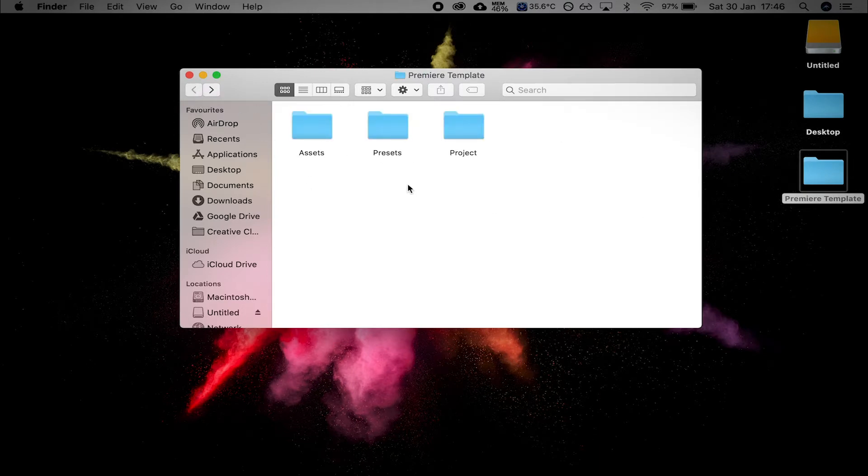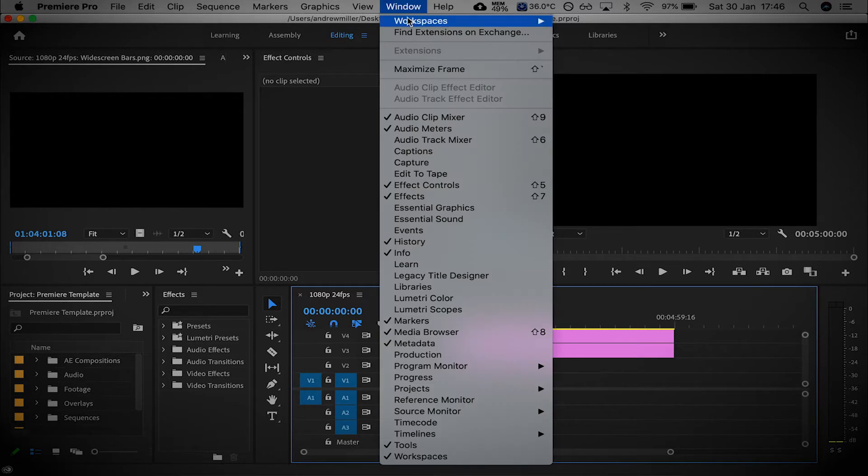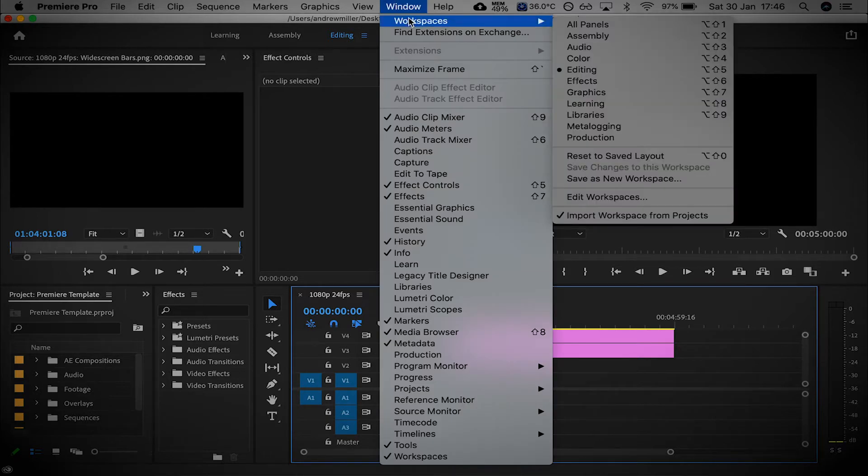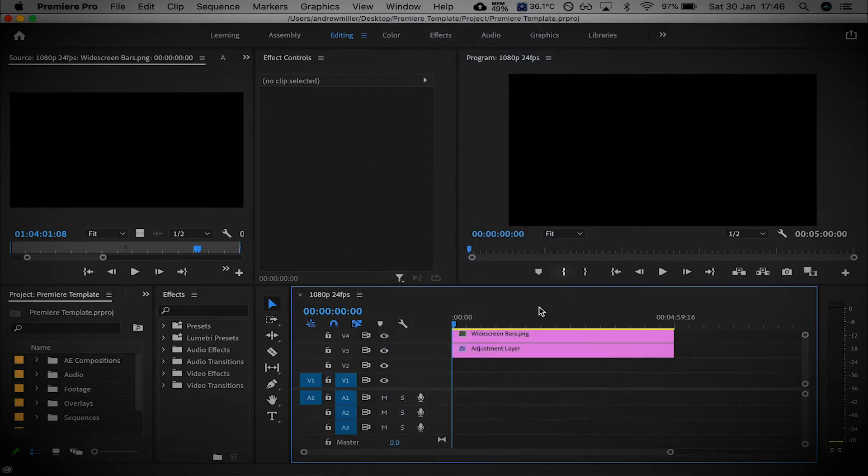And when you do download it, it'll look something like this. This is how I set up my workspace. You can set up your workspace differently. If you don't like the way I've set up my workspace, you can just go to the top there, go to Window, Workspaces, and Reset. Change as you need to. But I found that this one kind of works best for me.